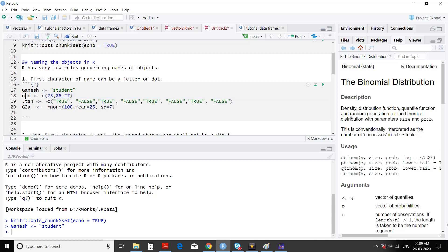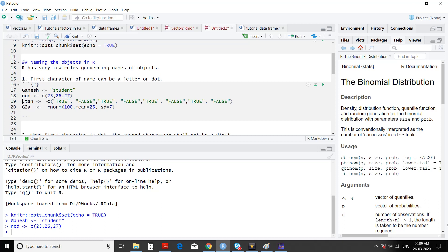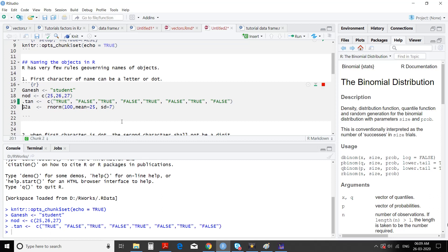We run it — 'nod' is also accepted. Then 'dot.tan' is a vector of logical values. In 'dot.tan' it is starting with dot, and the naming convention says that a name can start with a letter or dot. We run it — it's running. Then another is 'G2a': uppercase G, then number 2, then 'a', and in this we are storing normally distributed 100 numbers with mean 25 and standard deviation 7.